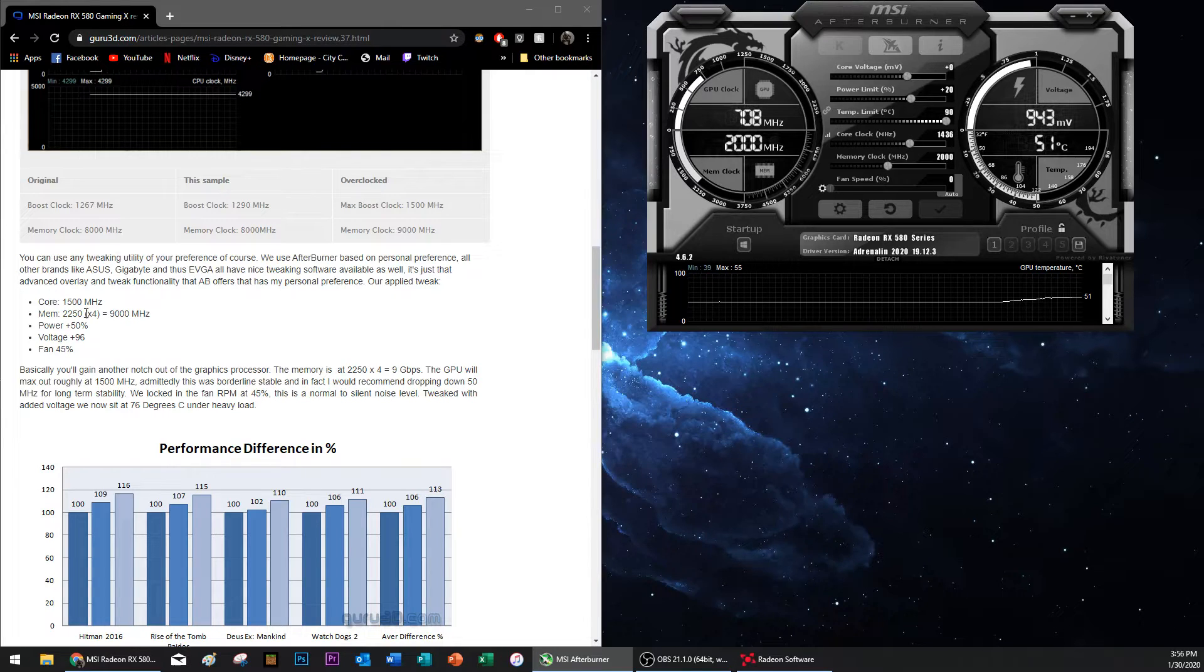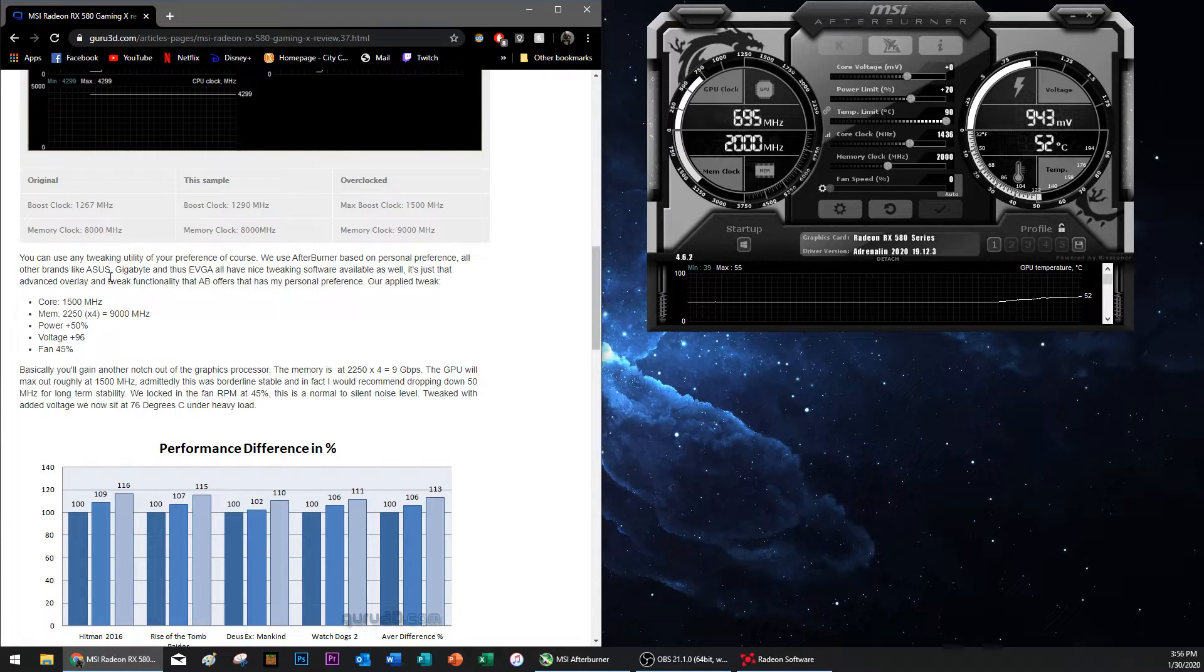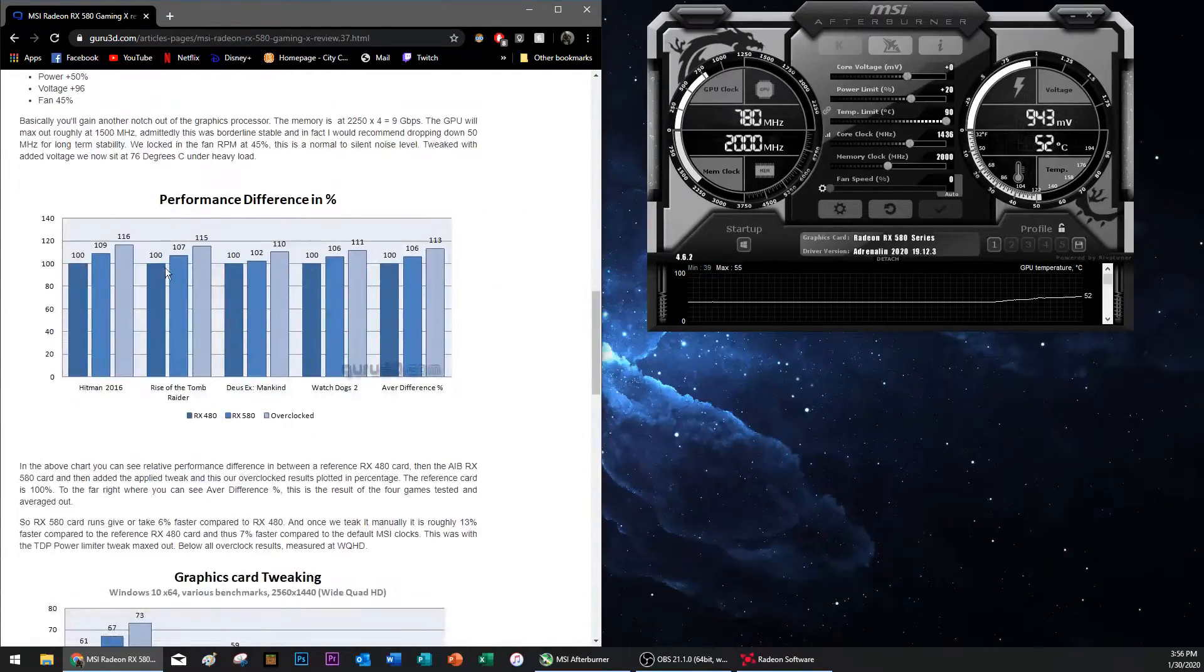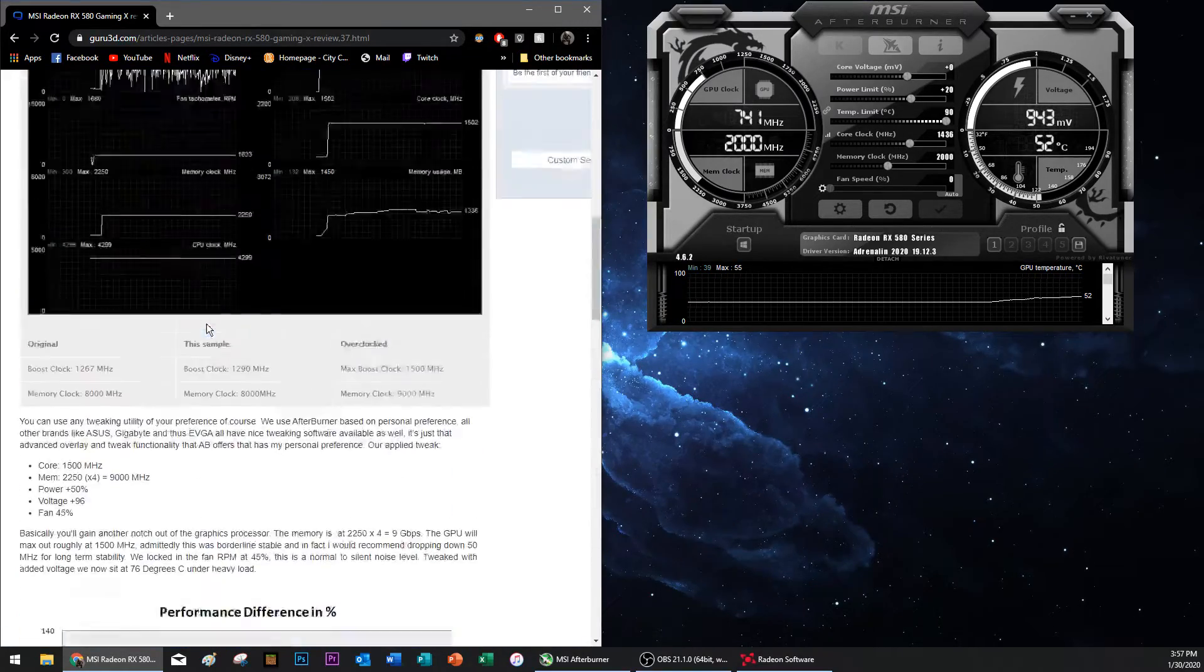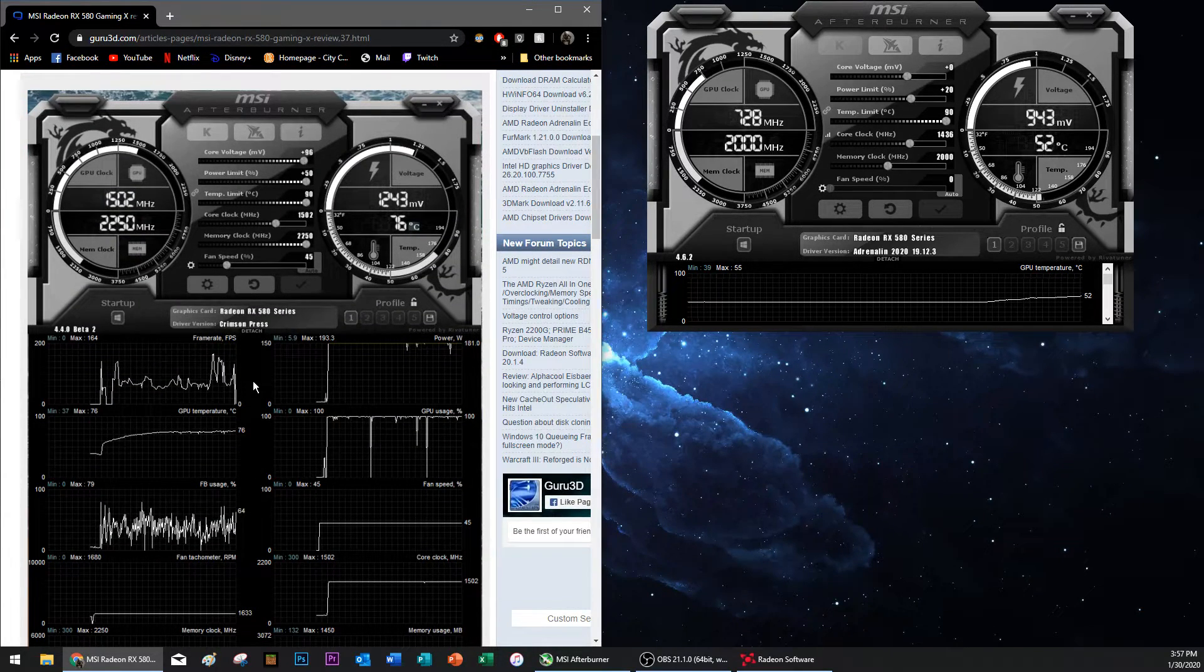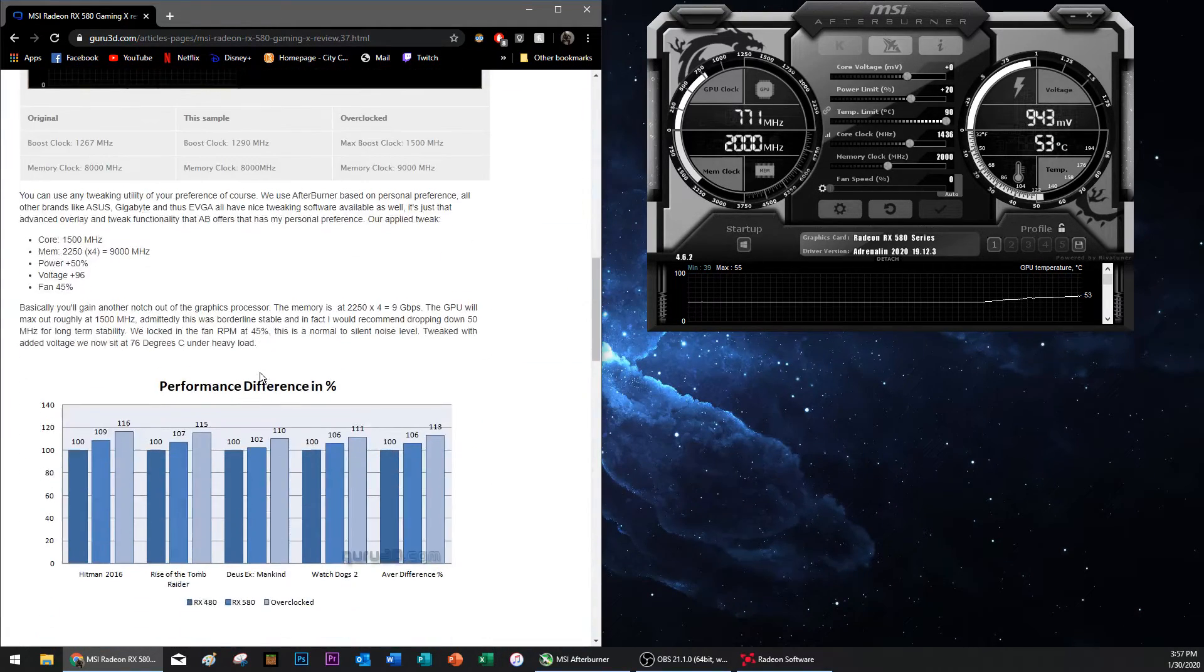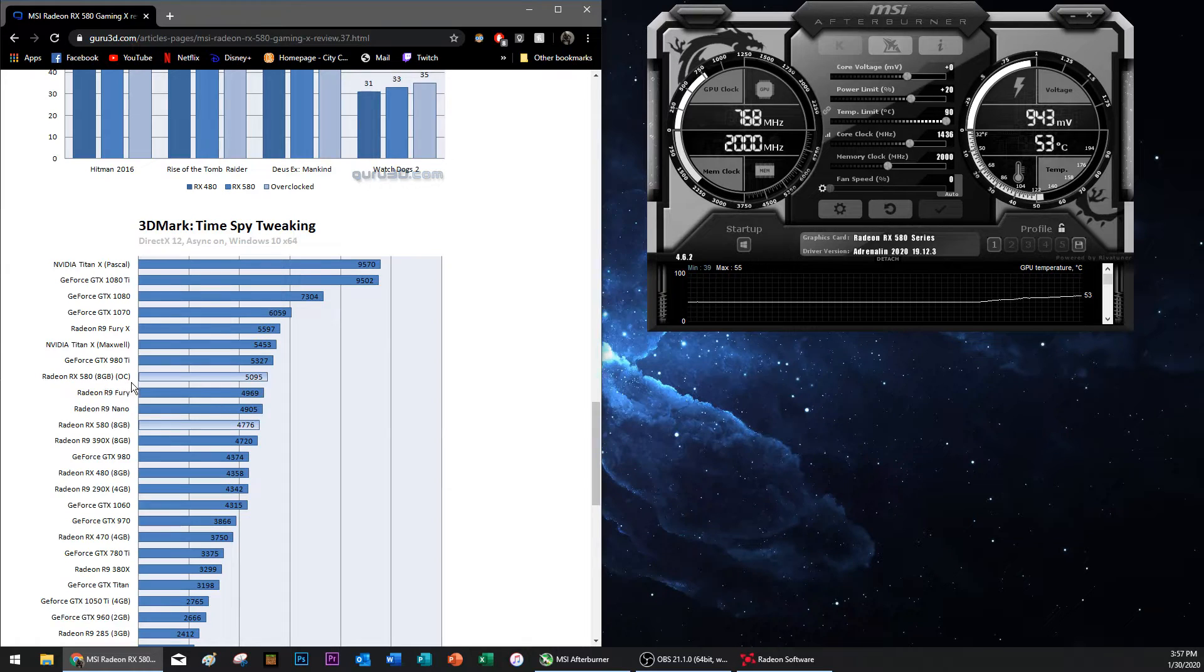When I read some of this stuff it confused me because it had nothing to do with what he was saying, or basically it had nothing to do with what was here. But I will link this in the description so you guys can look at that. This was published in 2017, so I don't even know when this graphics card was released.